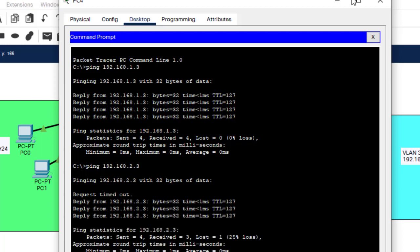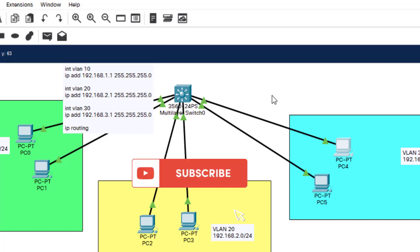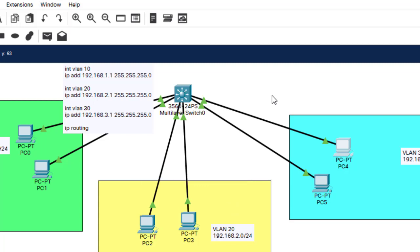This is a very important concept — most projects and assignments will require you to configure InterVLAN routing, either using router-on-a-stick or Switch Virtual Interface. We have covered both and both were successful. If you missed Part 1, click the link in the description. Kindly subscribe, like, share, and drop a comment below. See you in the next class!